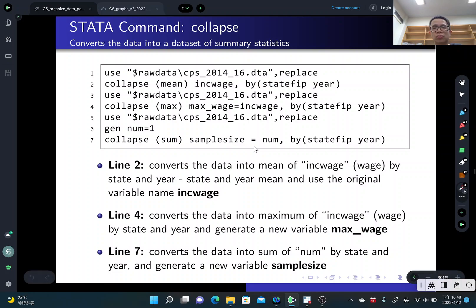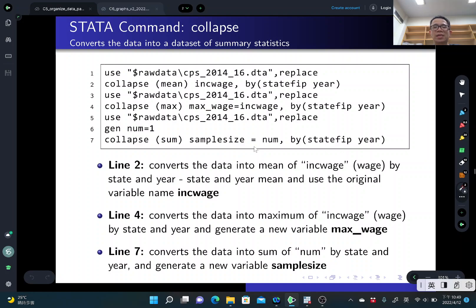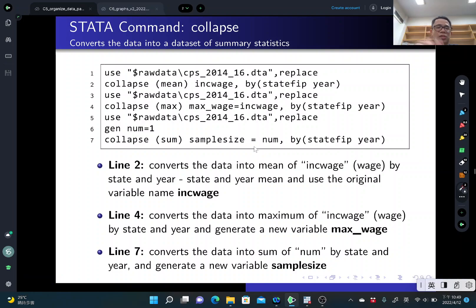You can also create the maximum wage in each state and year. You can generate a new variable called max wage. You just type a new variable name and specify from which original variable. That will create a new variable that takes the maximum of the wage variable based on state and year. So 'max' is just another option you can use.